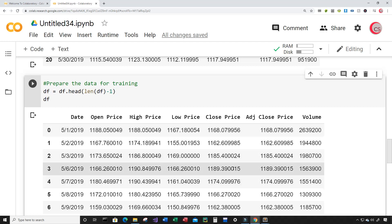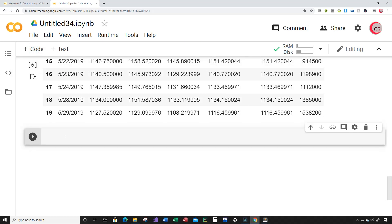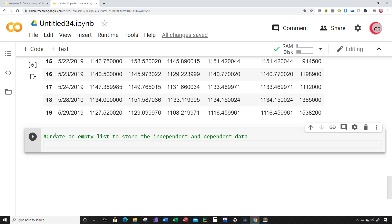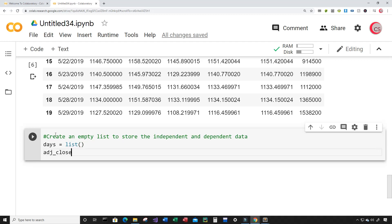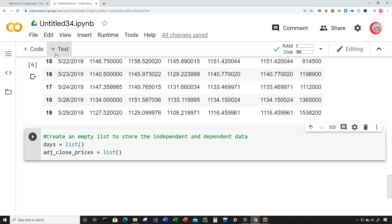This is all the data I want to train the three models on. Let's create a new cell and create empty lists to store the independent and dependent data. I'm going to create a variable called days and set it equal to list, then create another variable called adjusted_close_prices and set it equal to list as well.